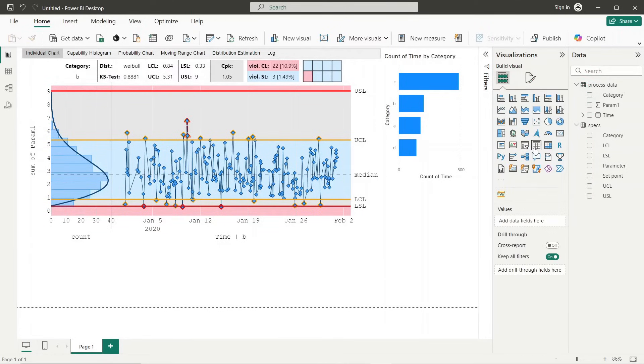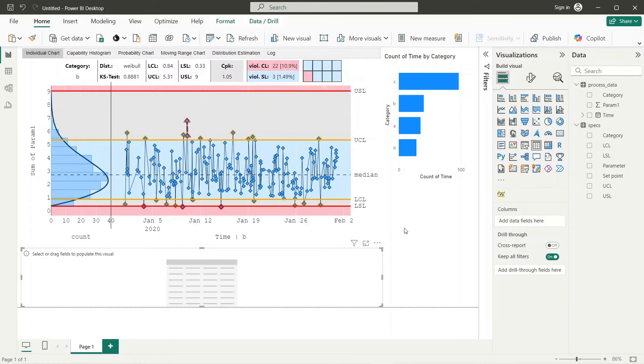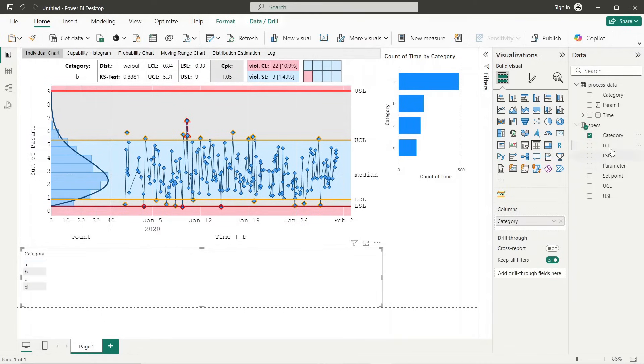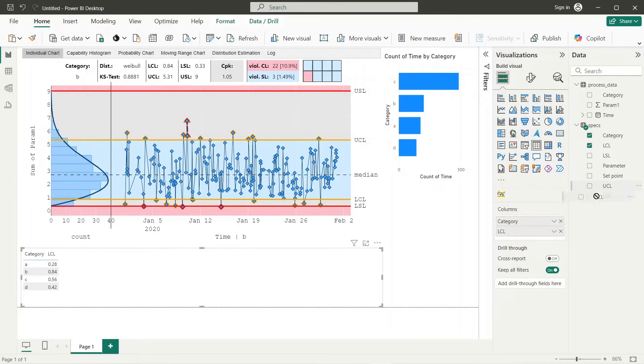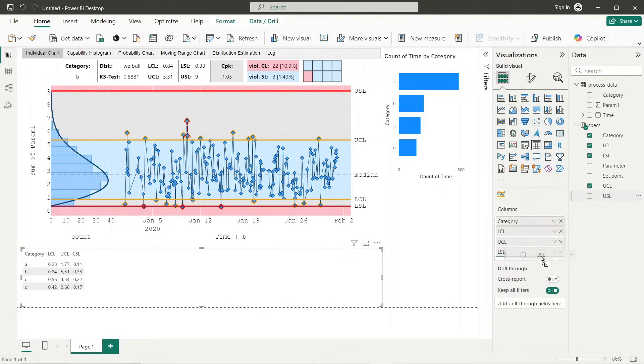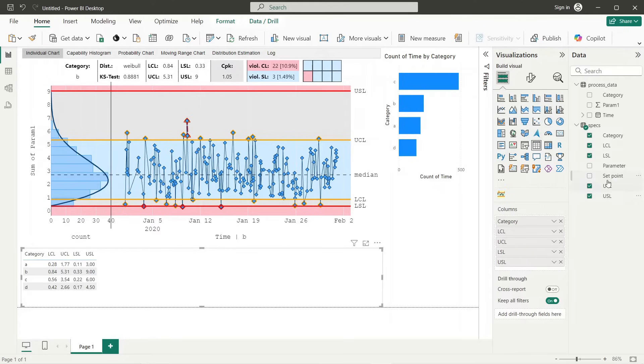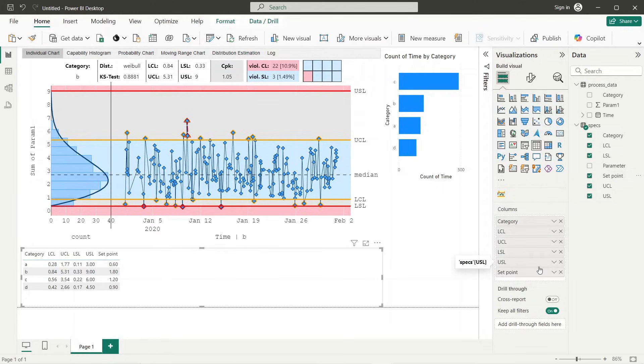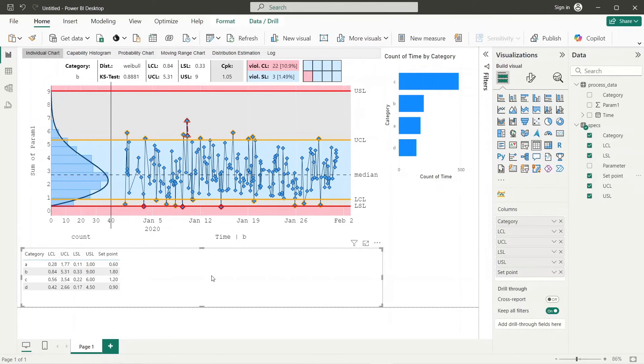Next we need to adapt the limit setup so that the limit values are taken from the specification table. Now we add a table visual to show the limits values which will allow us to compare these values with the values used within SPC visual.